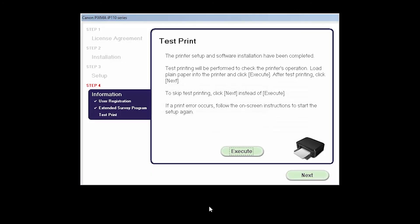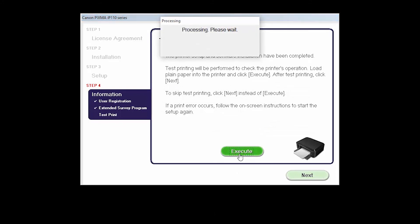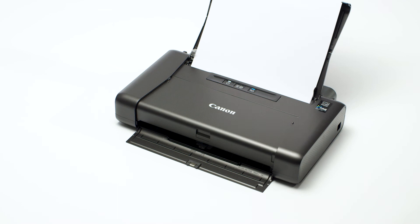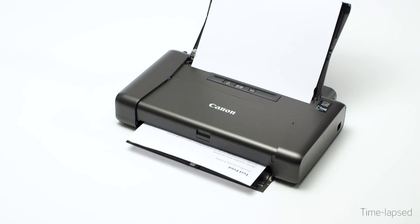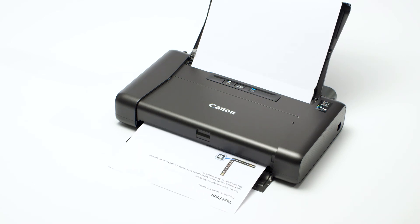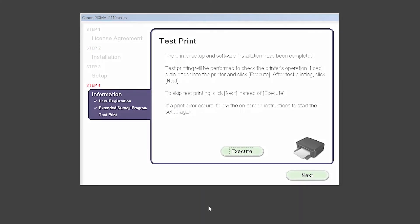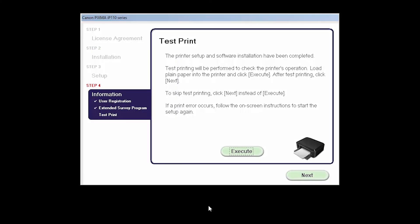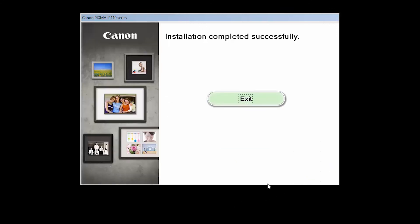Now the Test Print window is displayed. If you would like to make a test print, click Execute. After test printing, click Next. You can skip test printing by simply clicking Next. When this screen appears, click Exit to complete the installation.